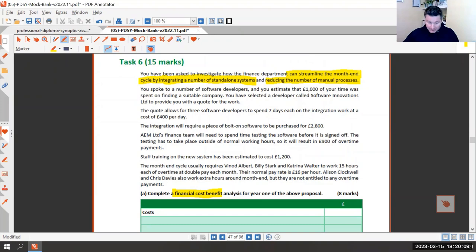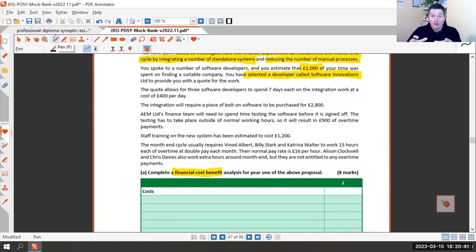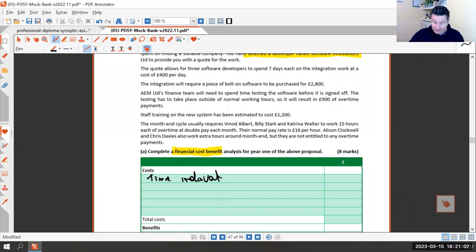We've spoken to software developers and spent £1,000 of our time finding a suitable company. We've already selected a provider called Software Innovations and they've provided a quote. We're now deciding whether to proceed. As several students have said, that £1,000 is a sunk cost — if we decide not to do it, we won't get the £1,000 back; it's gone. Whether we do it or not, that money is gone. So that cost of £1,000 is irrelevant. I like to put that in to show I know it's irrelevant.